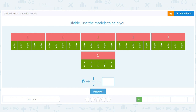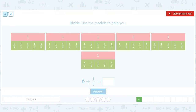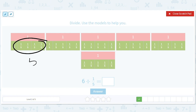Friends, we have to do this one — look, there's a new color! How many fifths in one 1? 5. How many ones? 1, 2, 3, 4, 5, 6. So 5 times 6 equals 30.